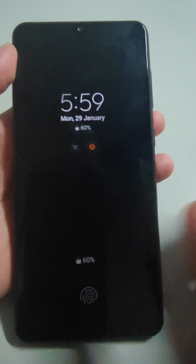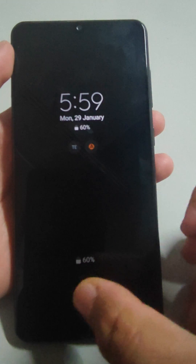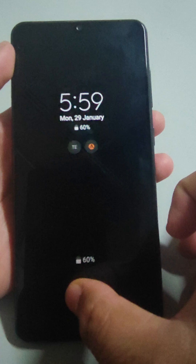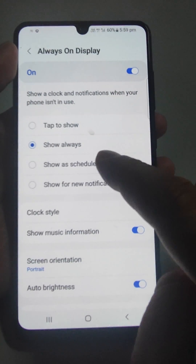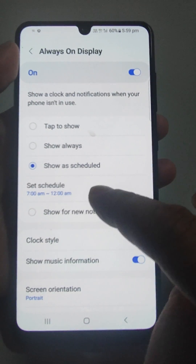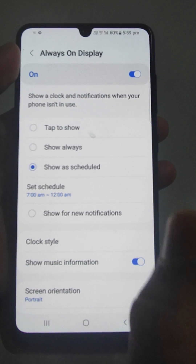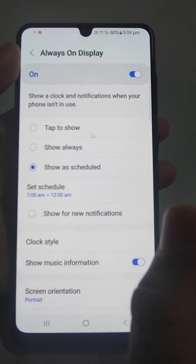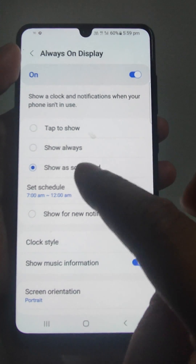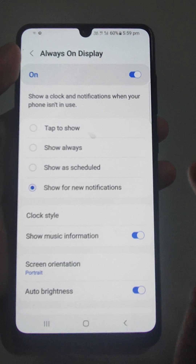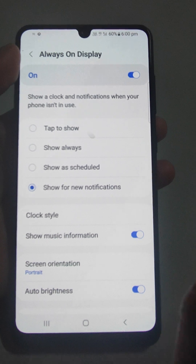Now what will happen — lock it and it will show always. Then 'show as scheduled' — from here you can schedule for which band of time you need your display always on.